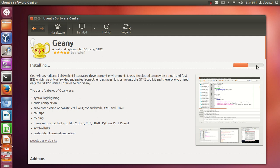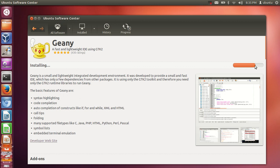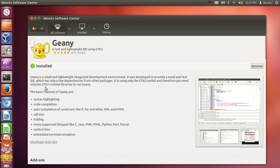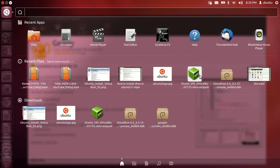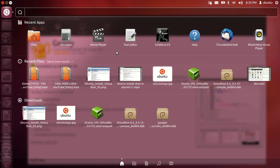Once it's installed, you will be able to find this software in the Dash Home. So let it install and we'll see how to find Genie IDE in Ubuntu. Once installed, you'll see a remove button, and you need to go to the Dash Home icon at the top.